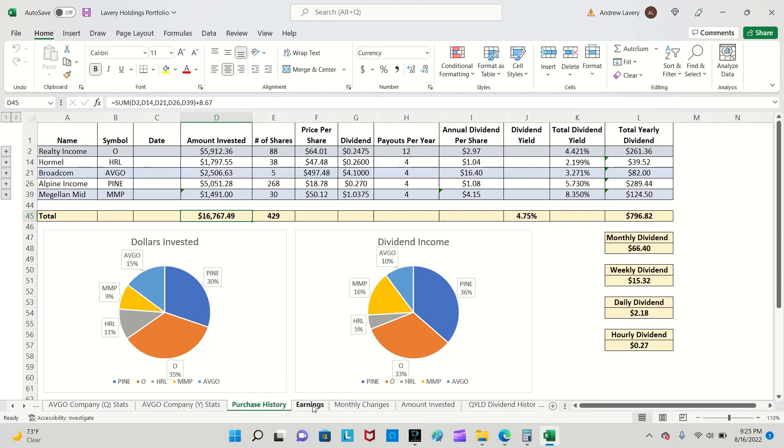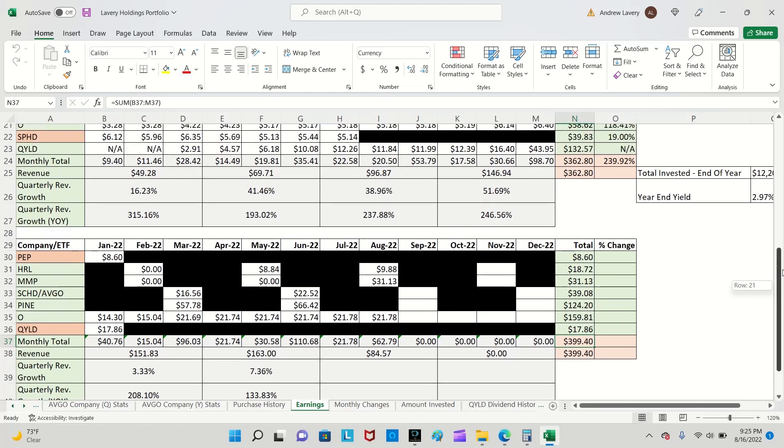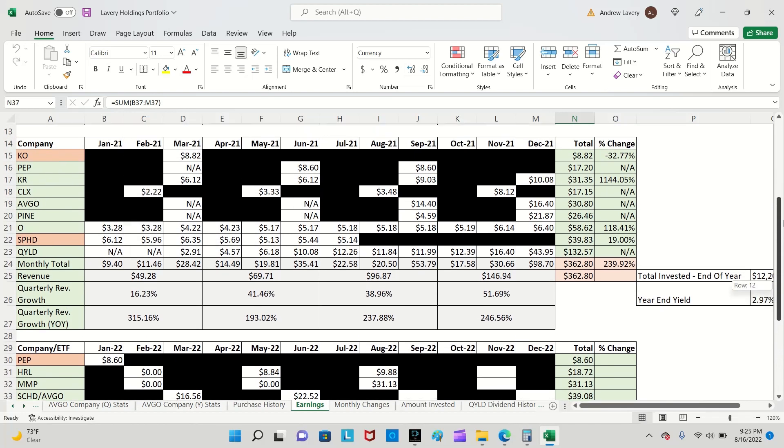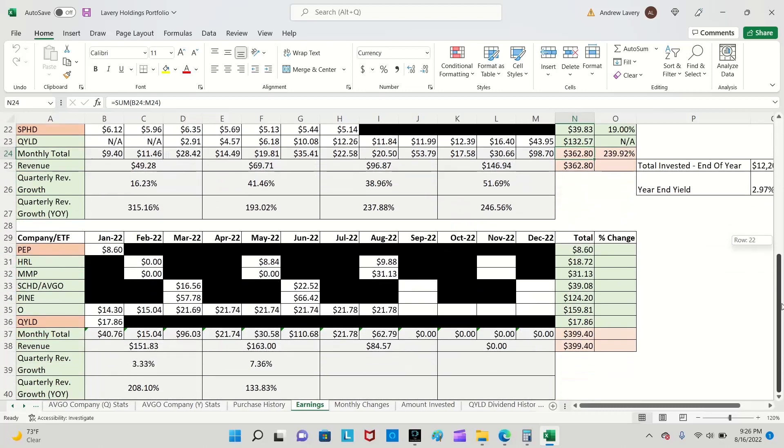Let's see here, earnings so far. My dividend earnings, so far to date I have collected $399.40. All of last year I collected $362.80, and that was almost 240 percent gain from 2020.